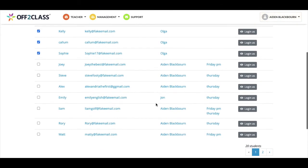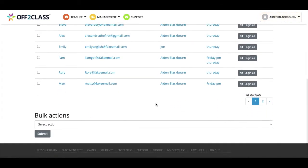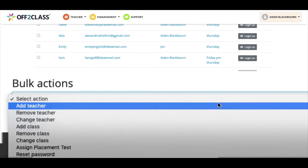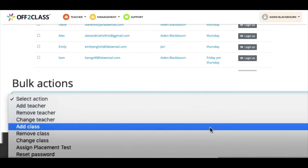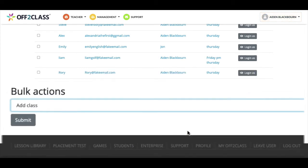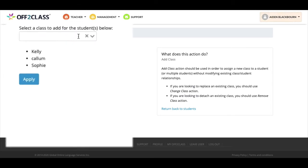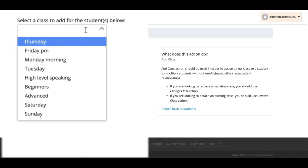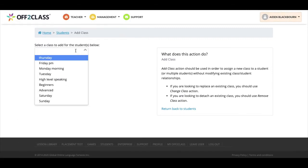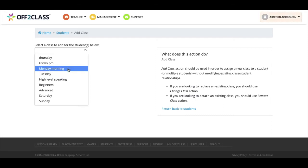I'll choose these students by placing a check next to their names. Then I'll go down to the bottom of the screen and use the drop-down menu under the header bulk actions and select add class and click submit. The next screen allows us to choose the specific details for this class. By clicking here I can see the pre-populated class names available, and I'll select the class we set up earlier.